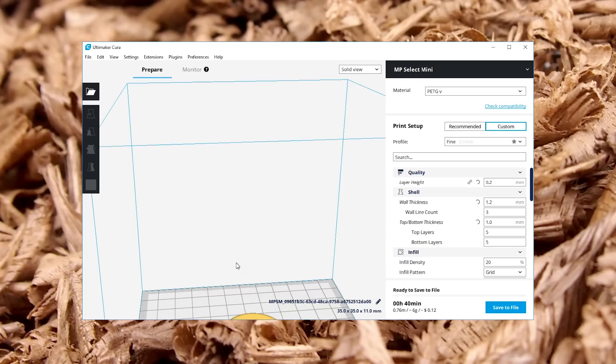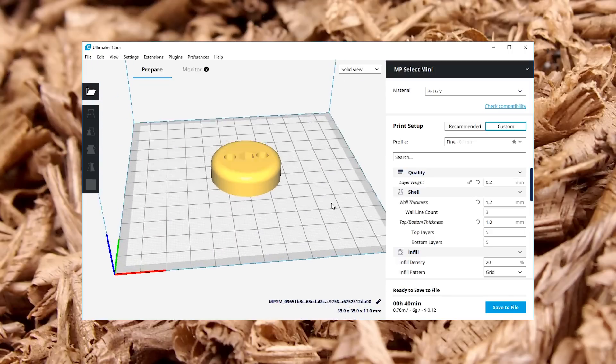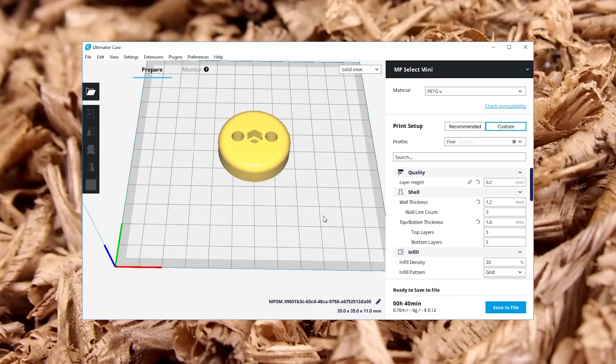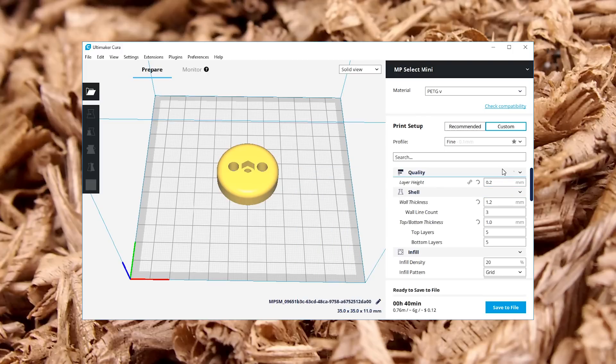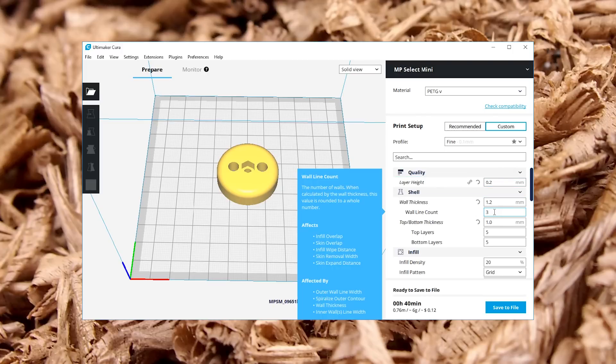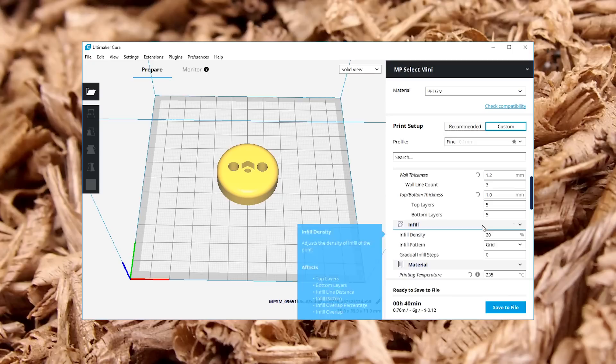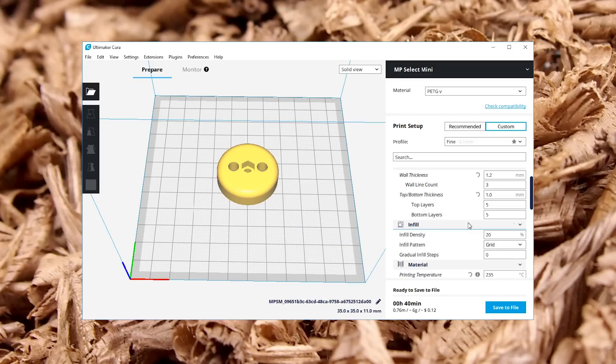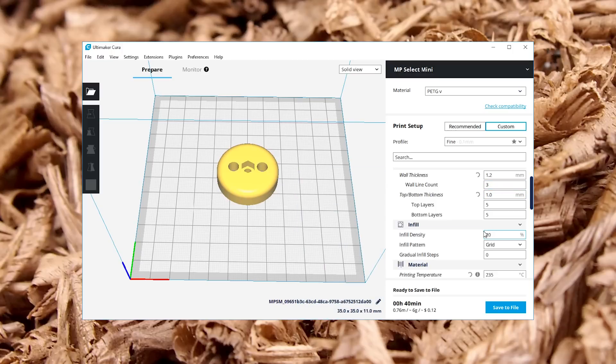So I just want to show you my print settings in case anyone cares. My 3D printer is an MP Select Mini version one. I'm printing this in PETG, and I'm doing a layer height of 0.2 millimeters, three walls and five top and bottom layers and then infill density of 20%. If you're printing in PLA, PLA is not quite as strong as PETG, you might want to bump up maybe the wall count or the infill density percentage. So I'm going to just send this over to my 3D printer and print it out.